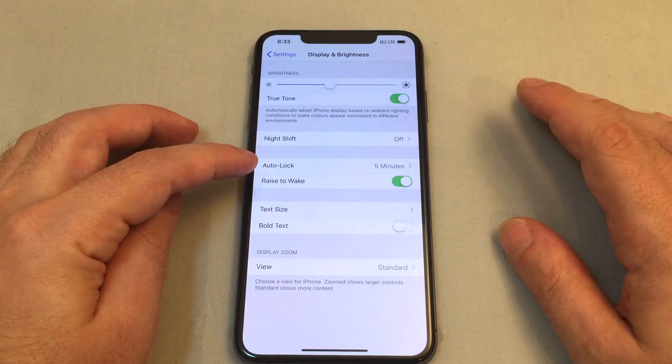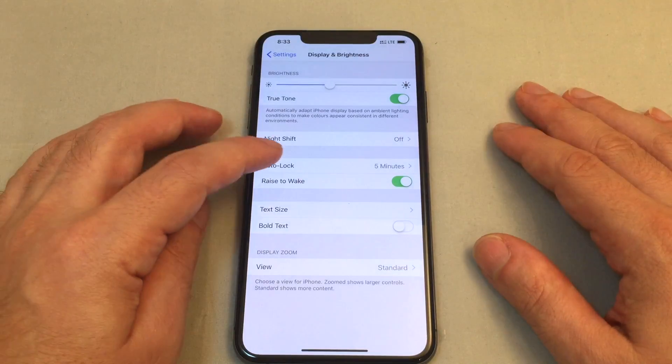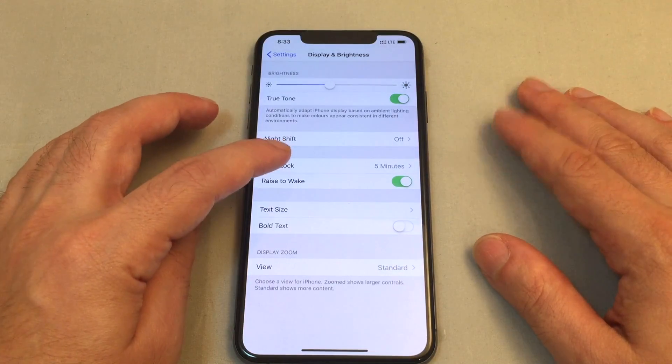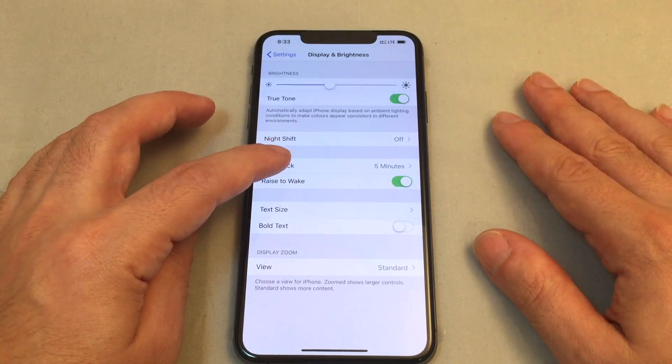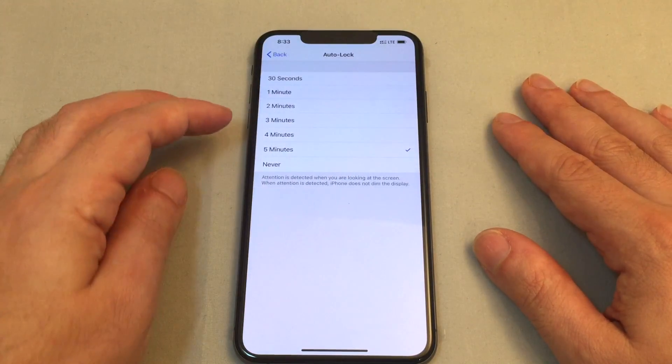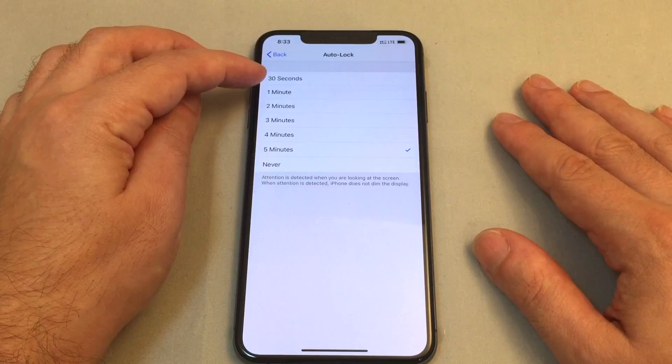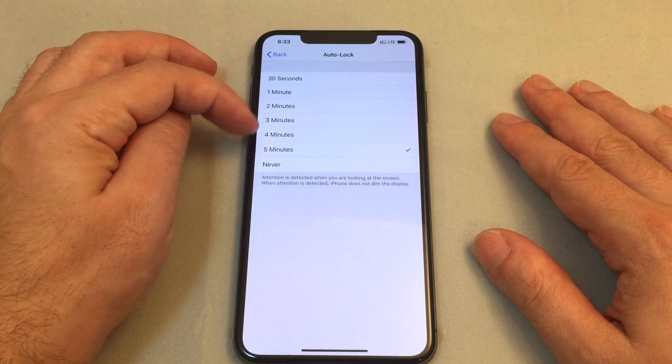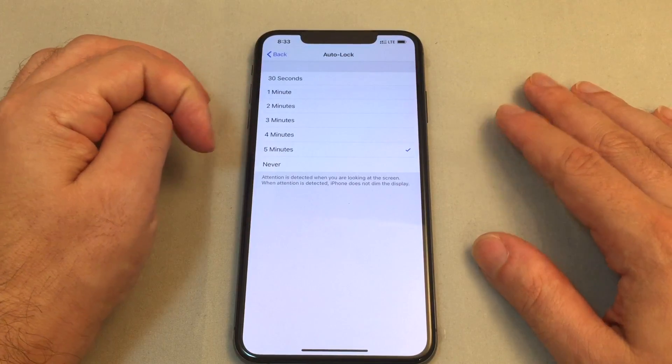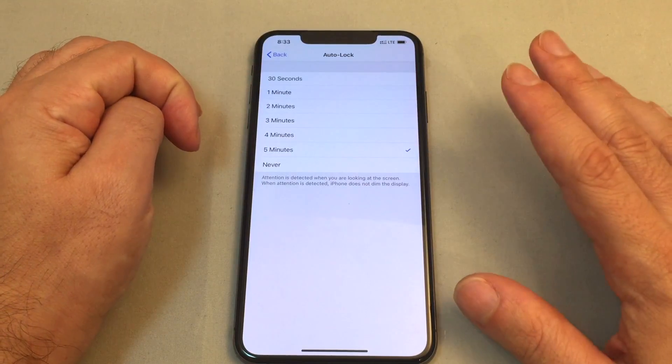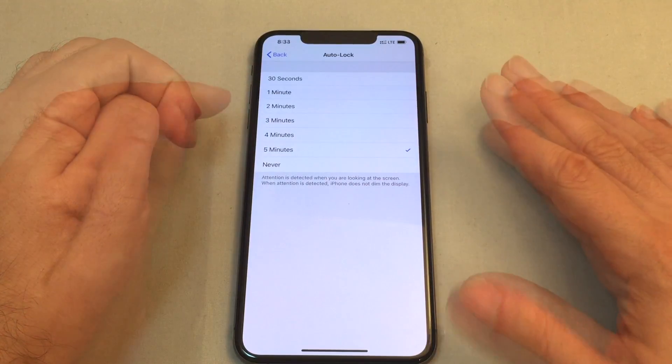So that's the time before the screen automatically locks itself. In other words turning itself off and so you can set to very short to very long and keep in mind this is actually a security function.